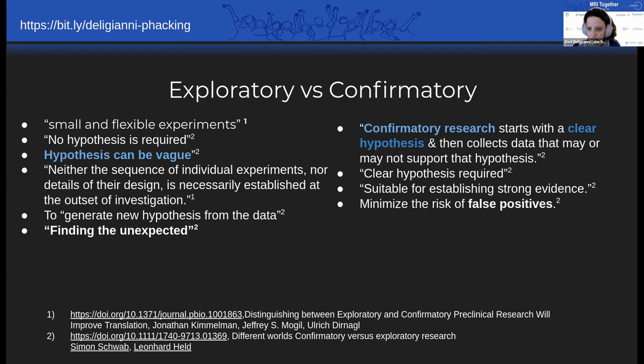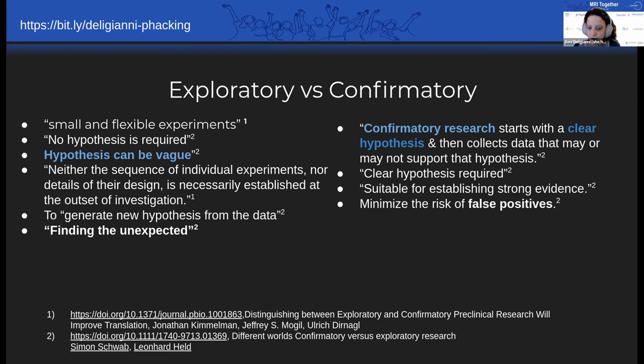And what most of us often do is we use the techniques of one to do the other. And this leads us to a lot of mistakes. So by exploratory research, we usually mean that we do small and flexible experiments. We don't really have a hypothesis. And confirmatory research is supposed to have a clear hypothesis and then we collect data that may or may not support this.